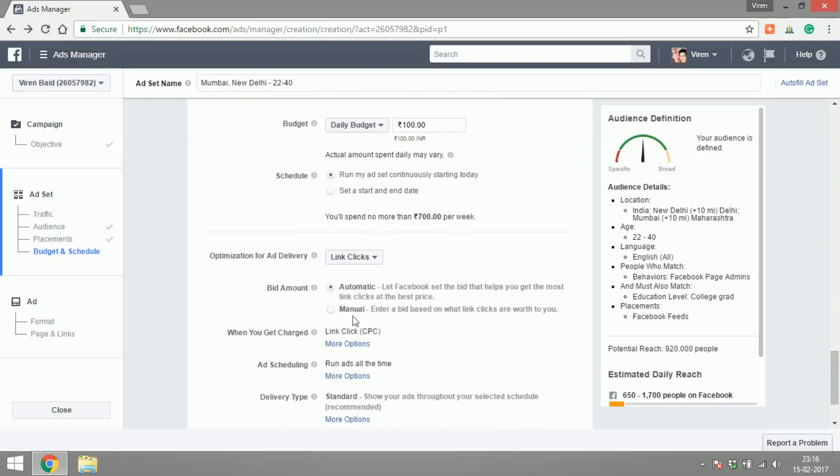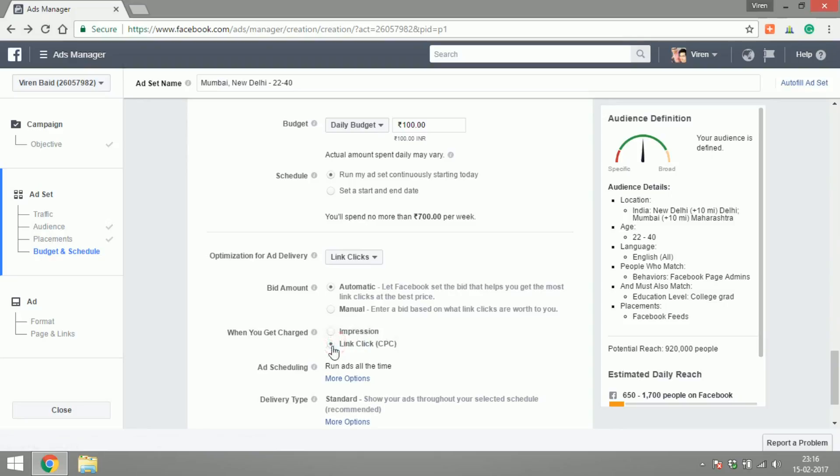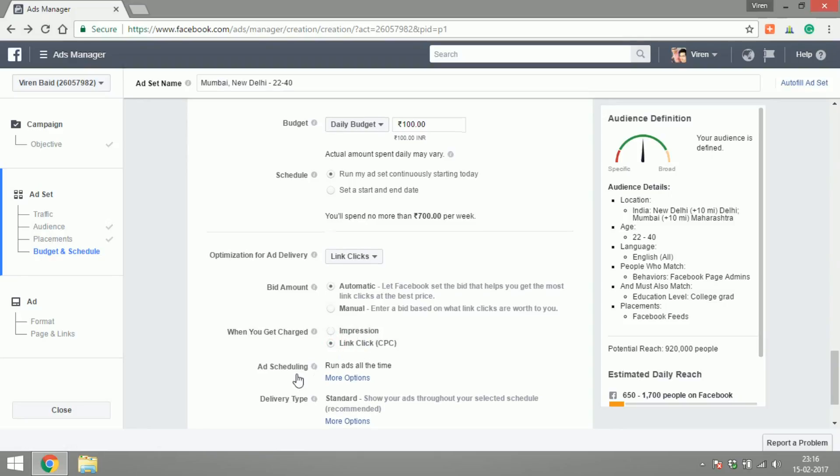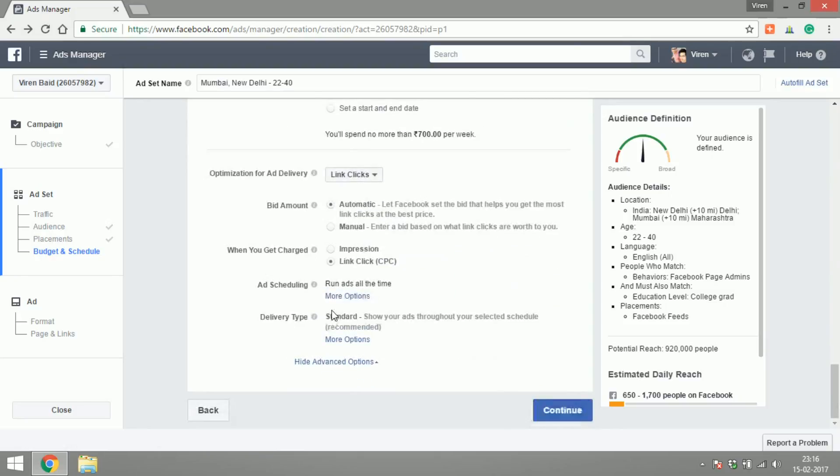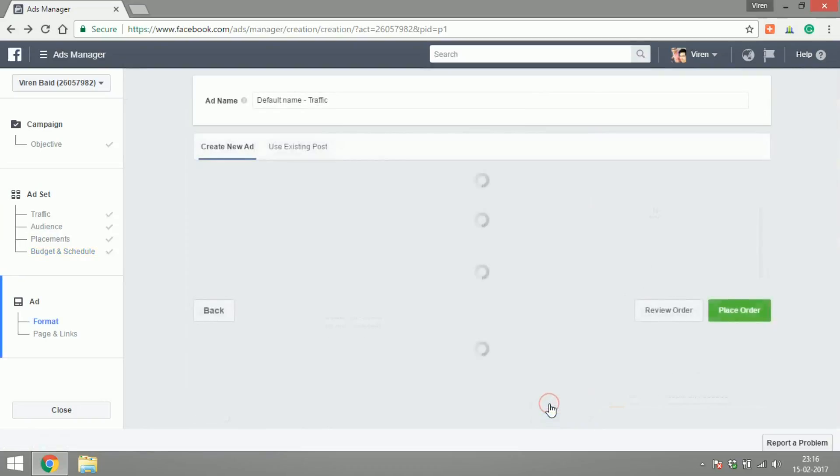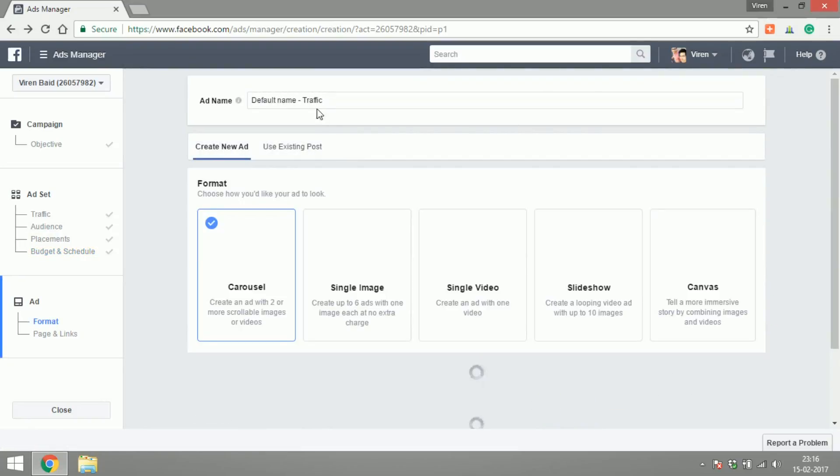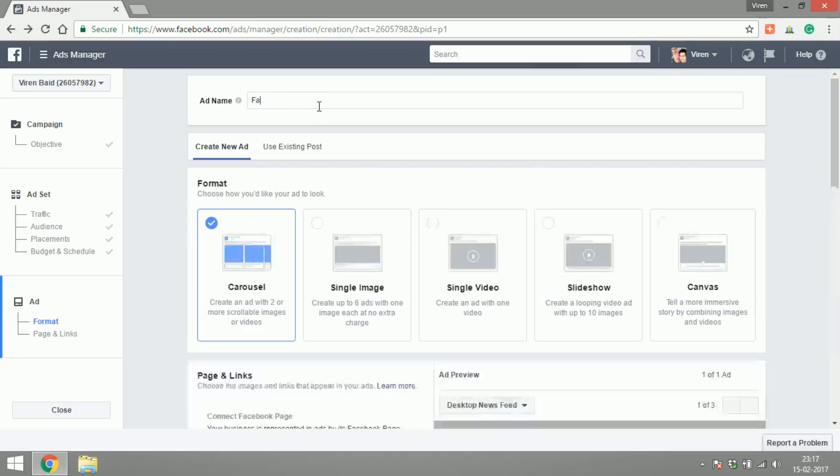Let the bid amount be automatic. When do I want to get charged? I want to get charged per click. Run ads all the time, delivery type standard. Yep, everything looks fine, let's continue. The ad name will be Facebook bot.